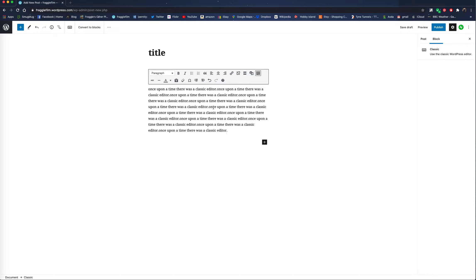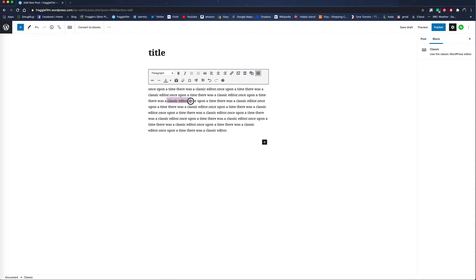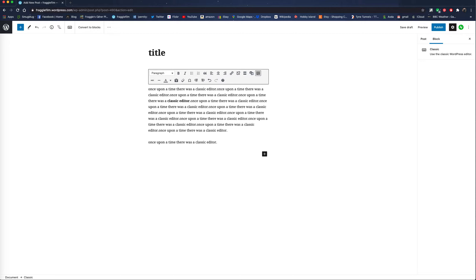So say you want to make something bold. You would use that as you would before. You want to make another paragraph. Hit return. Keep typing.